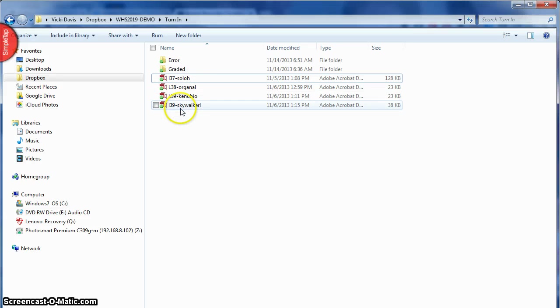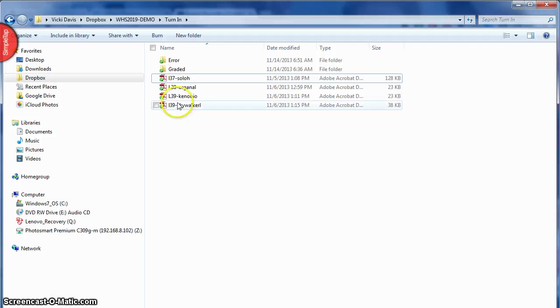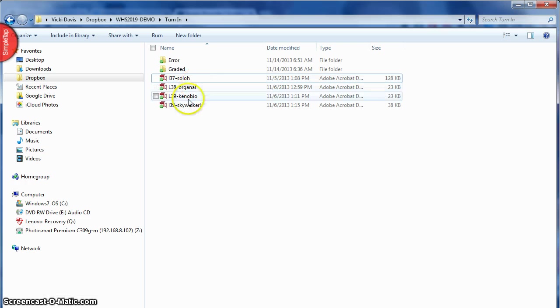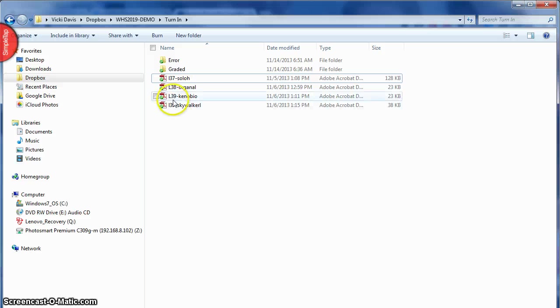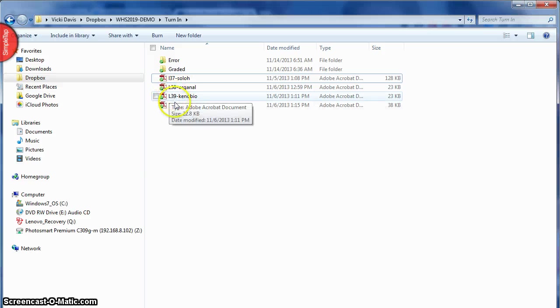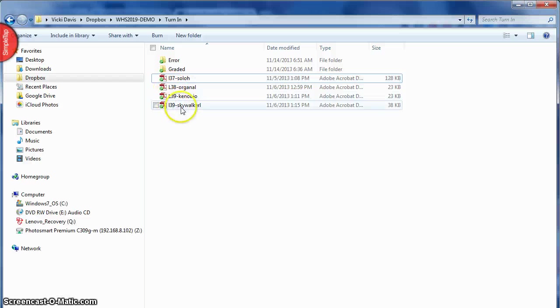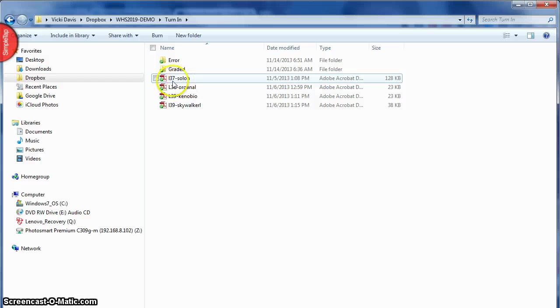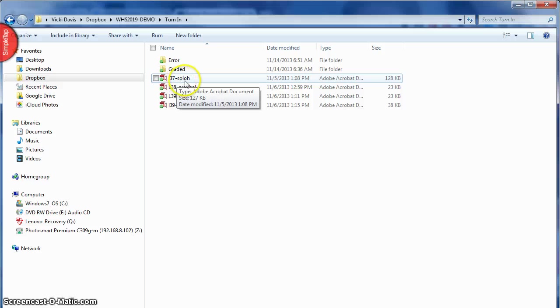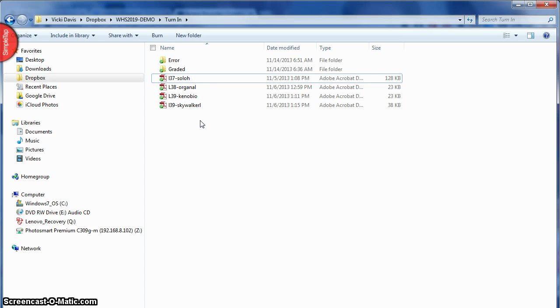Well now I have four things to grade. If I was grading these I'd actually double click and open them. Usually I grade these on my iPad but I would grade them. Now notice I have a certain system. I want them to type the lesson number L-39, L-37, and this is for a keyboarding class kind of as a demo. So I have them type the lesson number dash last name first initial. So Han Solo here did L-37-Solo-H.